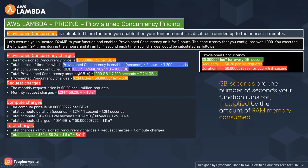Total provisioned concurrency in GB-seconds is 1,000 GB multiplied by 7,200 seconds, which equals 7.2 million GB-seconds. Provisioned concurrency charges are 7.2 million GB-seconds multiplied by $0.0000041667, which comes to approximately $30. For request charges: $0.20 per 1 million requests, so 1.2 million executions multiplied by $0.20 per million equals $0.24.